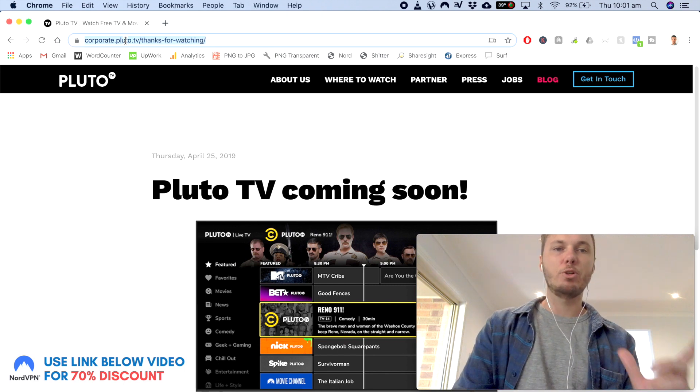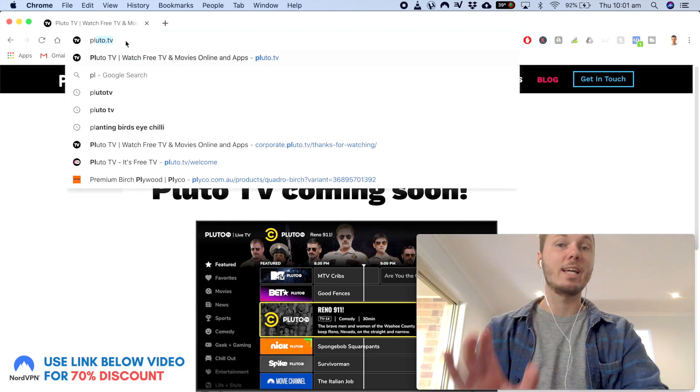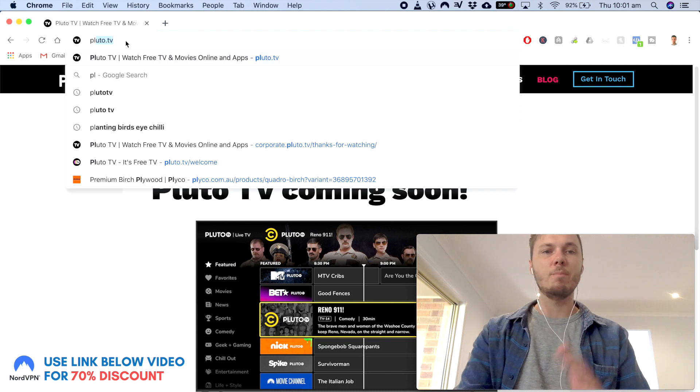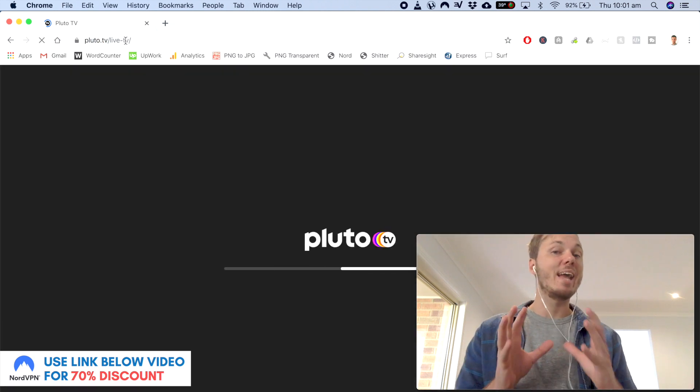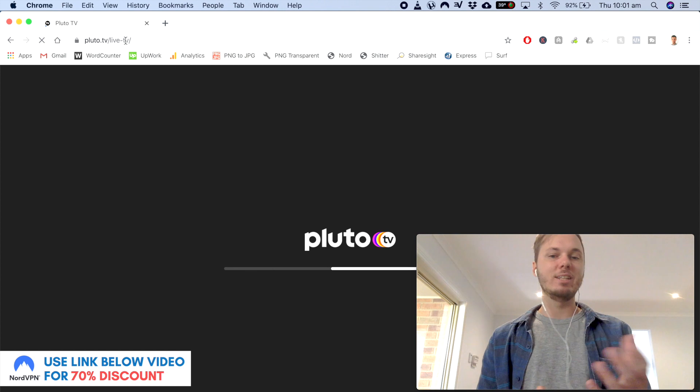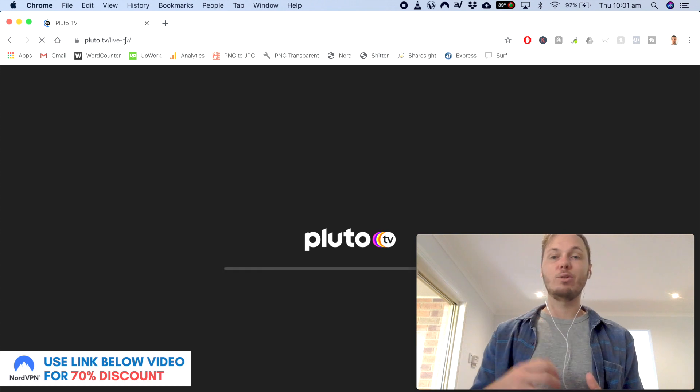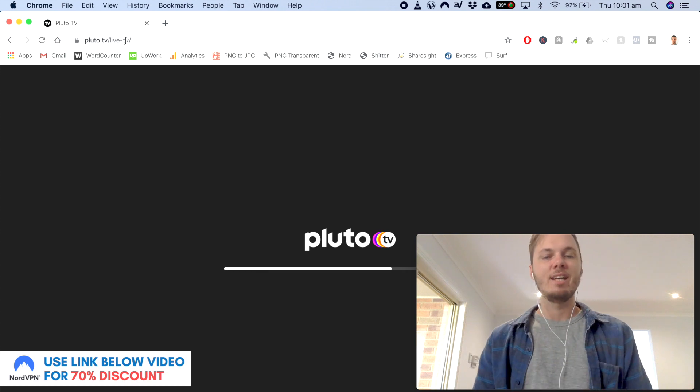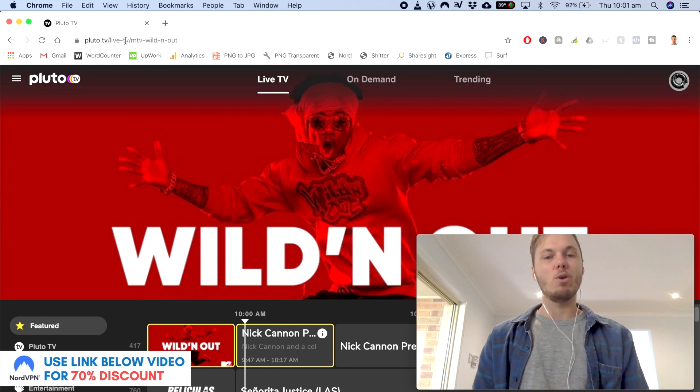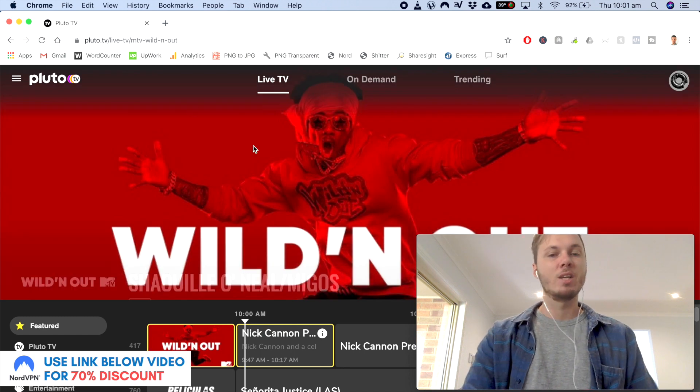So what I'm going to do now is go back to the same website, Pluto.tv and I'll see if I can go ahead and access the platform. And as you can see guys, it's now loading me onto a different page.